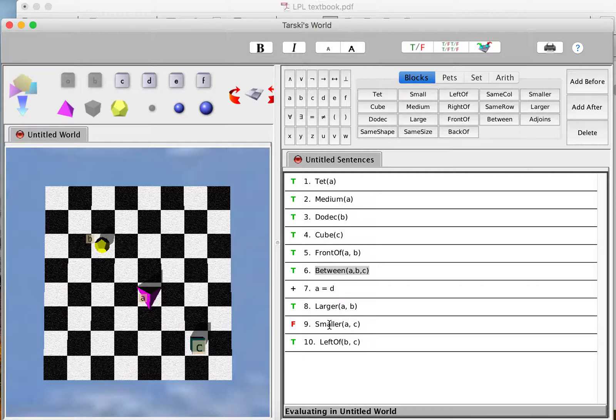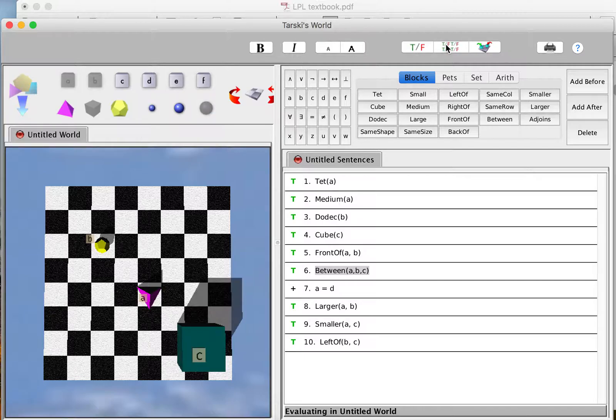Lastly, I have to make A smaller than C. A has got to be medium, so C has got to be large then. Now I'm really getting close.